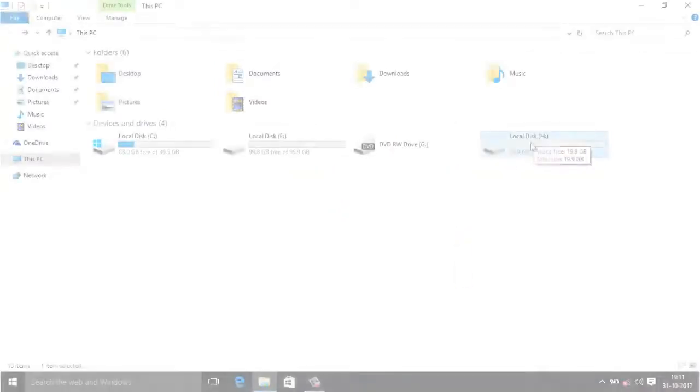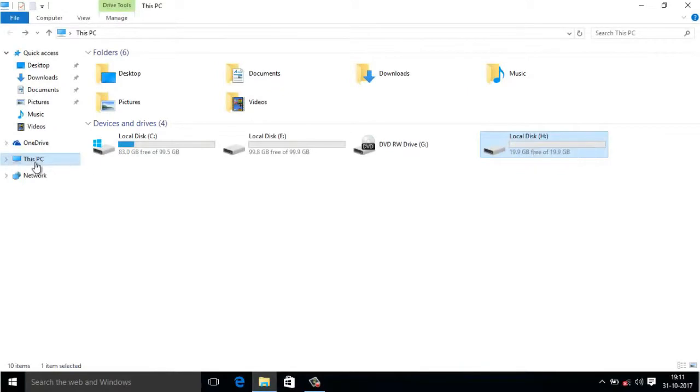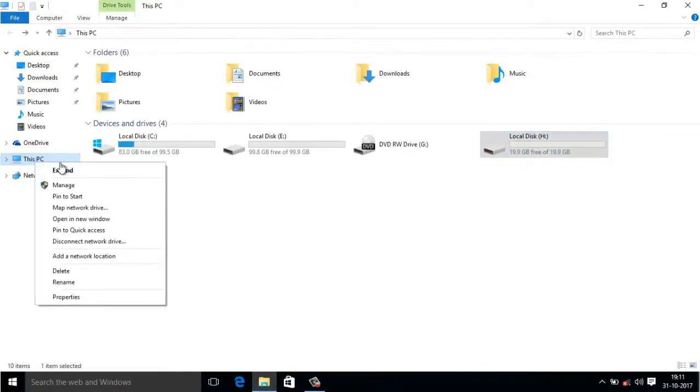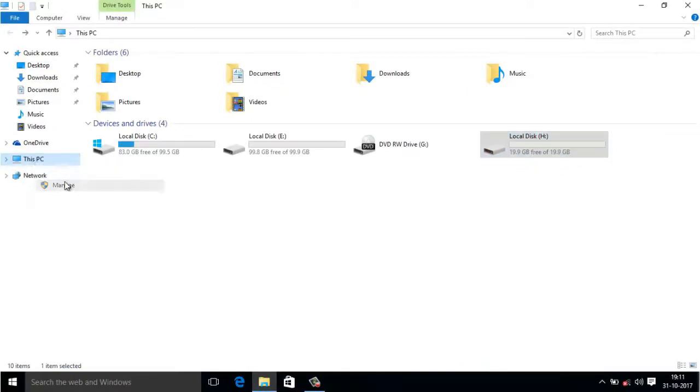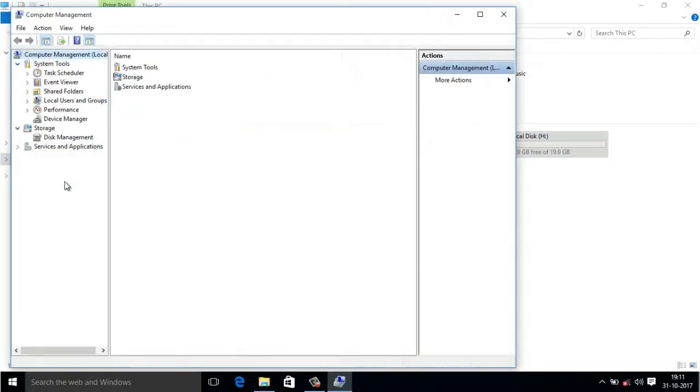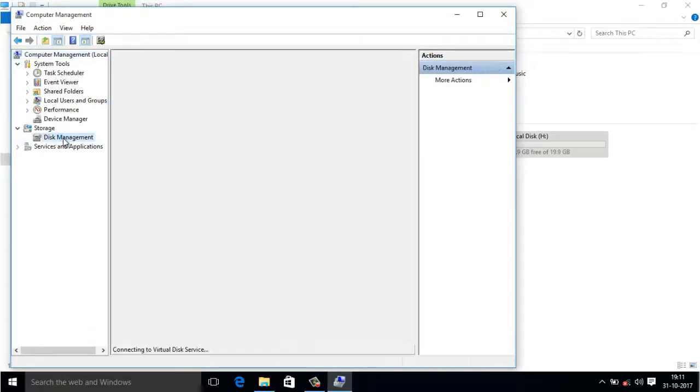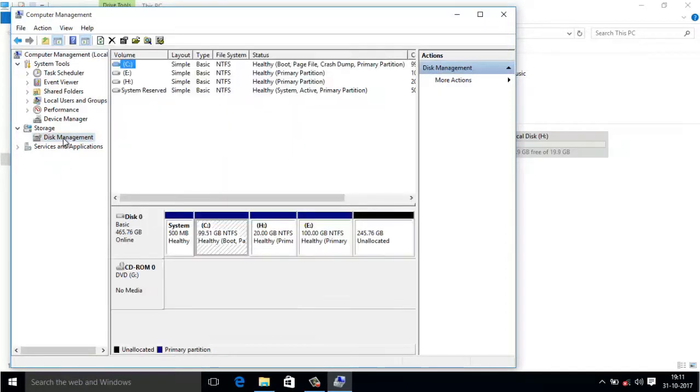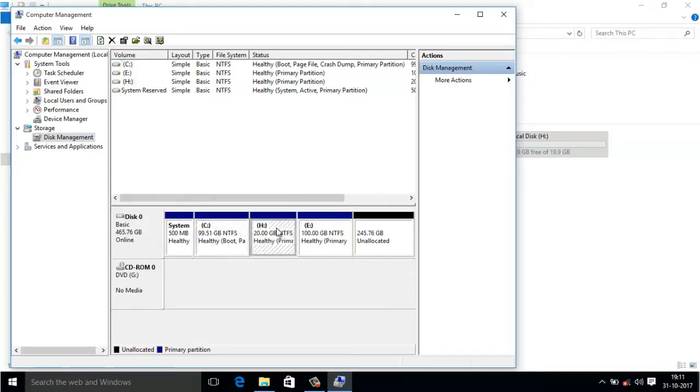For that, right-click on your My Computer and go to Manage. Inside Manage you will find the option called Disk Management. Here you will find the list of drives available on your computer: this is C drive, H drive, E drive.